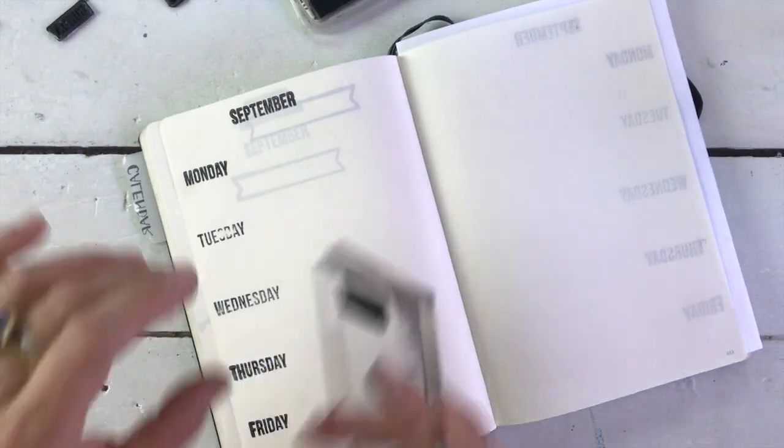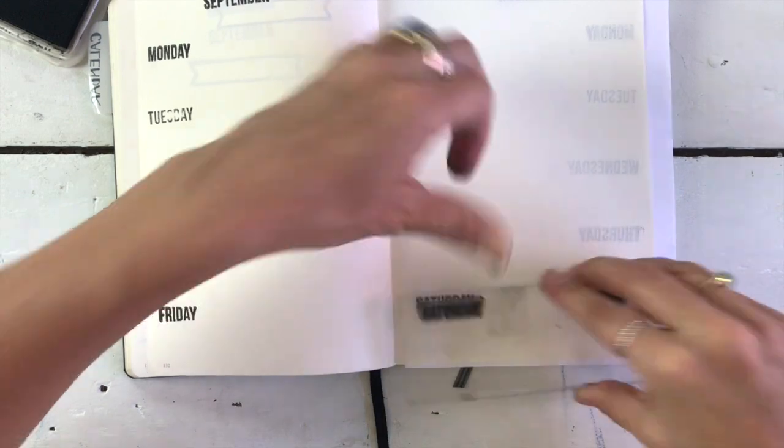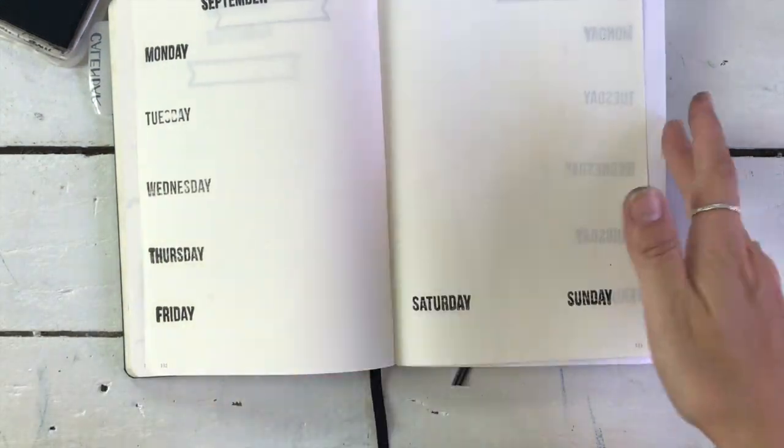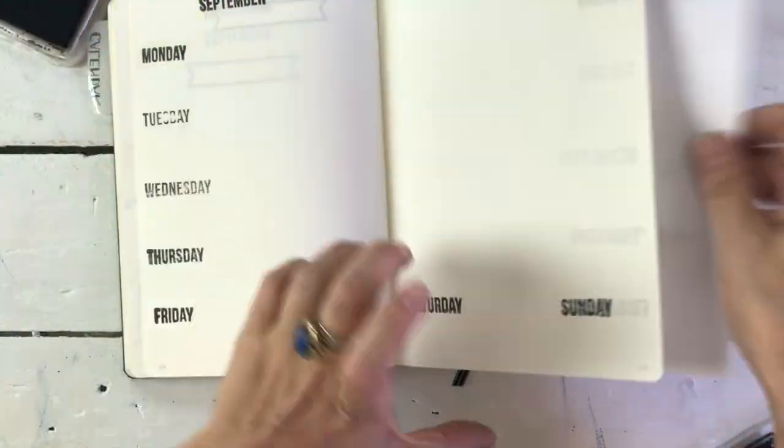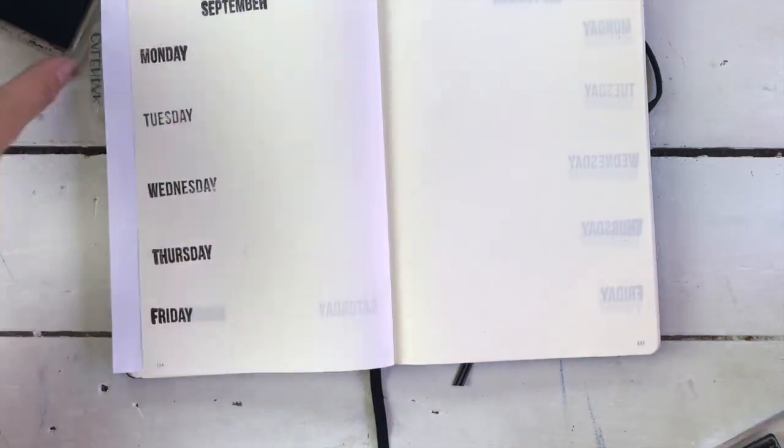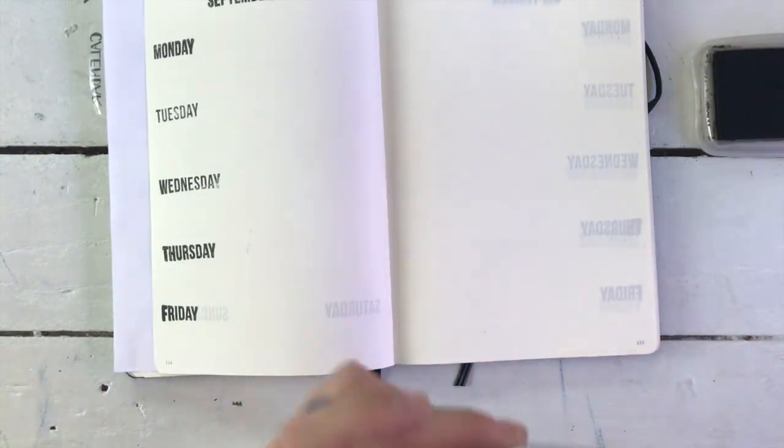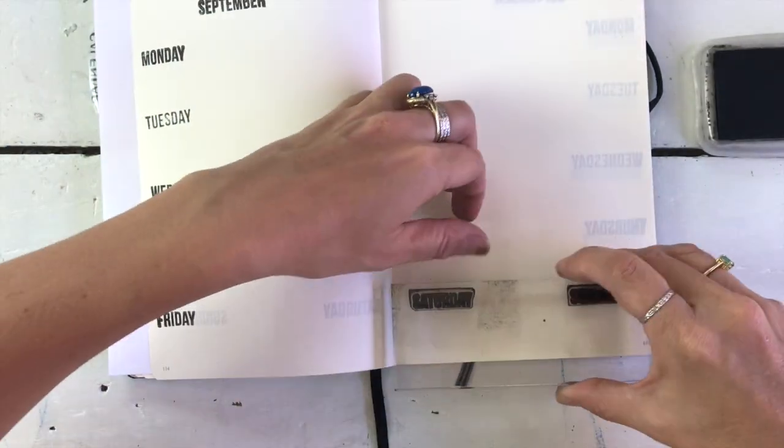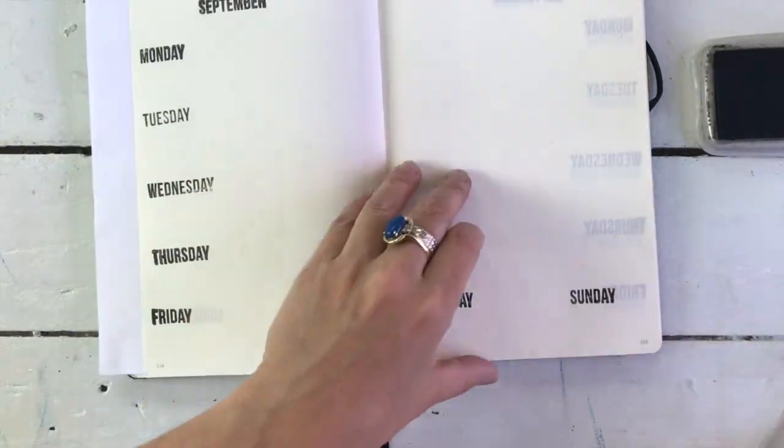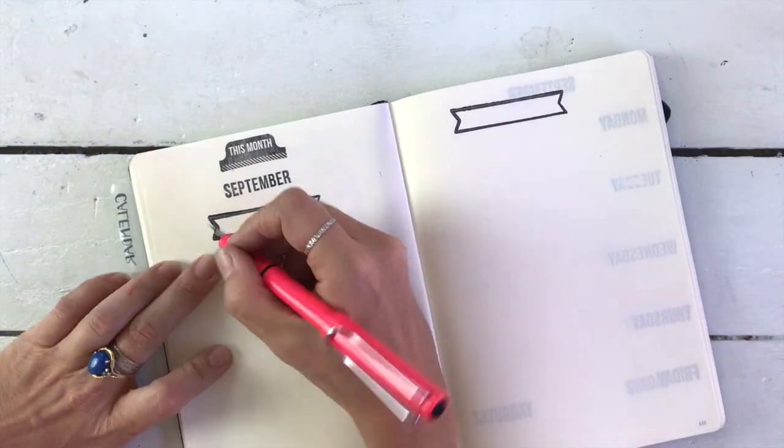And you might be wondering, why is she stamping if she doesn't really like stamping and it's a bit laborious? And the answer is because I need the freedom to set this up the way I need it to be set up. And stamping is quicker than writing. So stamping it is.